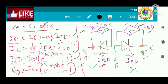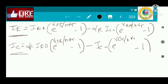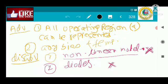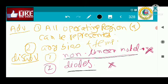We have also discussed the advantages of this Ebers-Moll small model. The advantage is that it can be valid for all operating regions — all four operating regions of the transistor can be easily explained with this model. However, the problem is that it is a non-linear model because the diode equation is used here to model the transistor, so we cannot analyze the circuit with linear network theorem applications. That is why we do not use this model in our analysis.